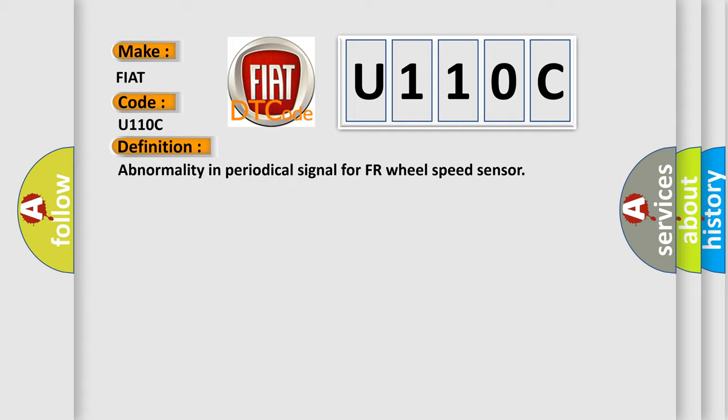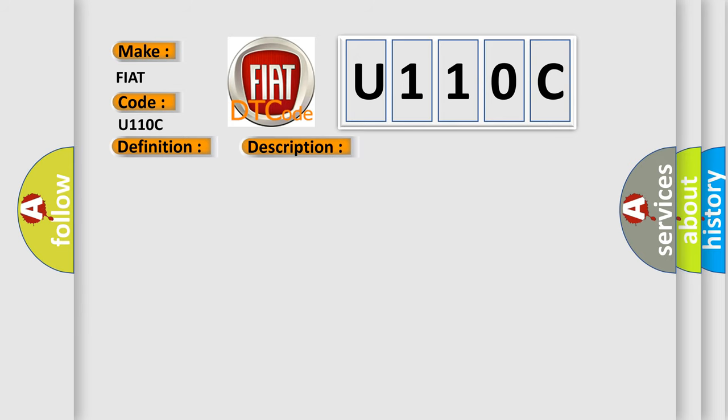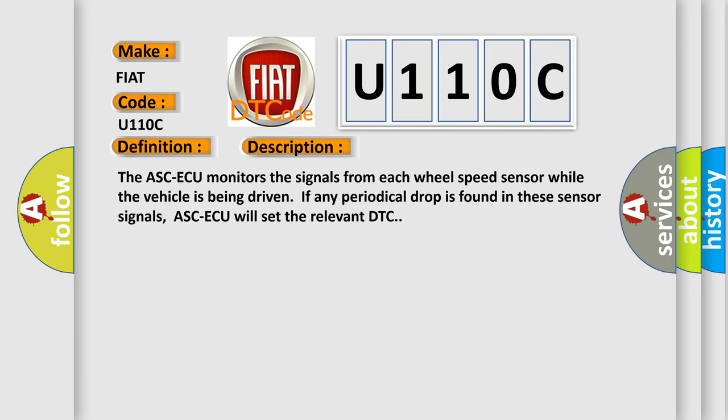And now this is a short description of this DTC code. The ASC-ECU monitors the signals from each wheel speed sensor while the vehicle is being driven. If any periodical drop is found in these sensor signals, ASC-ECU will set the relevant DTC.